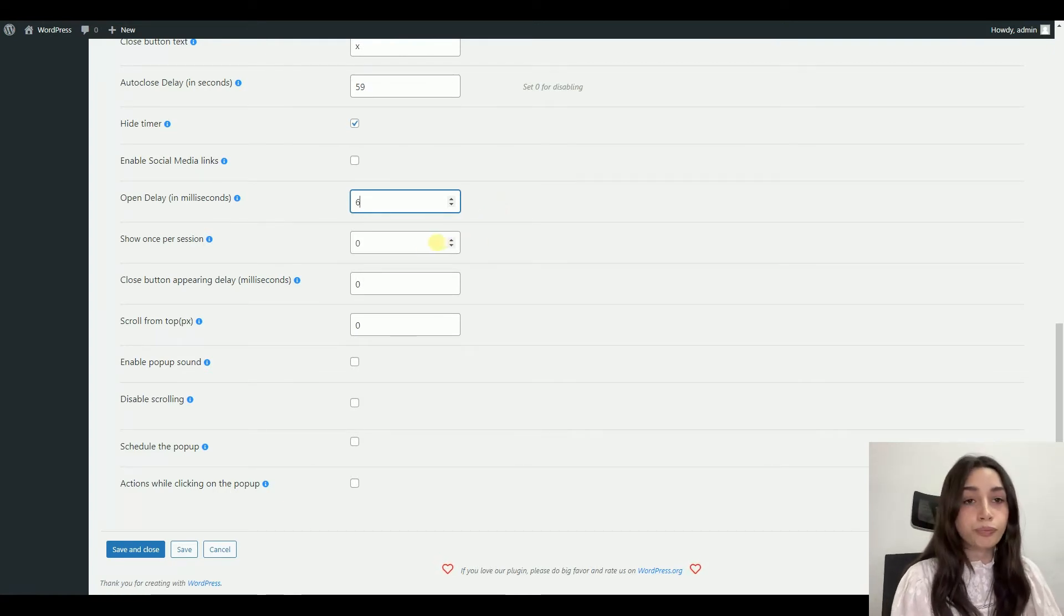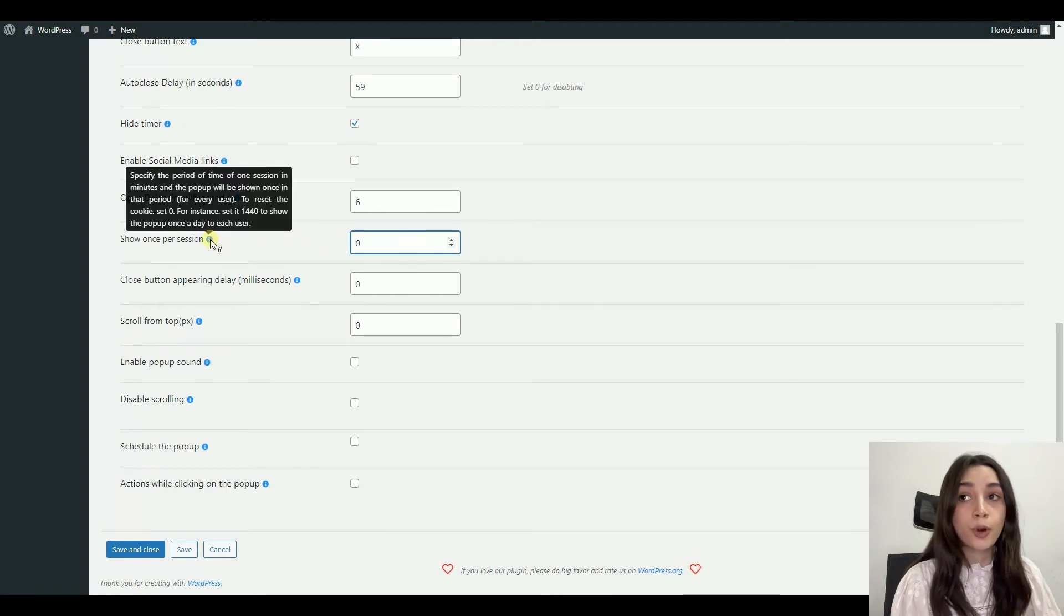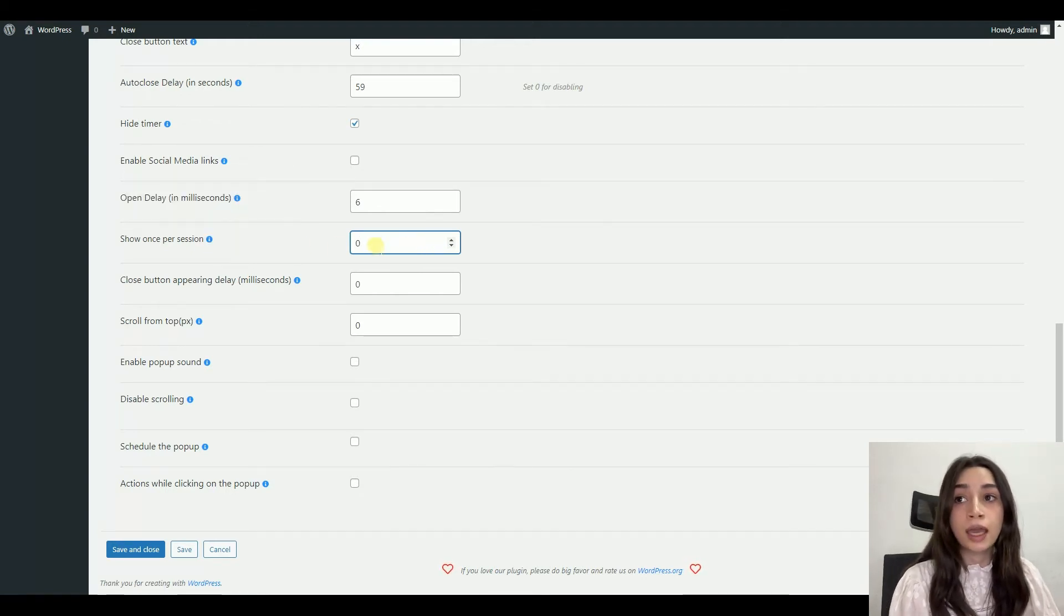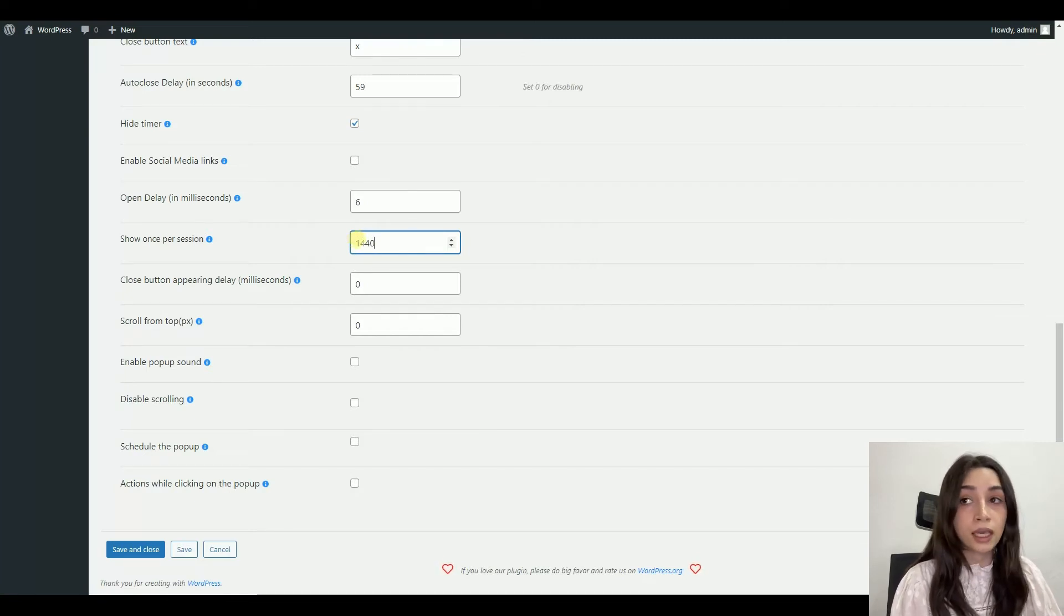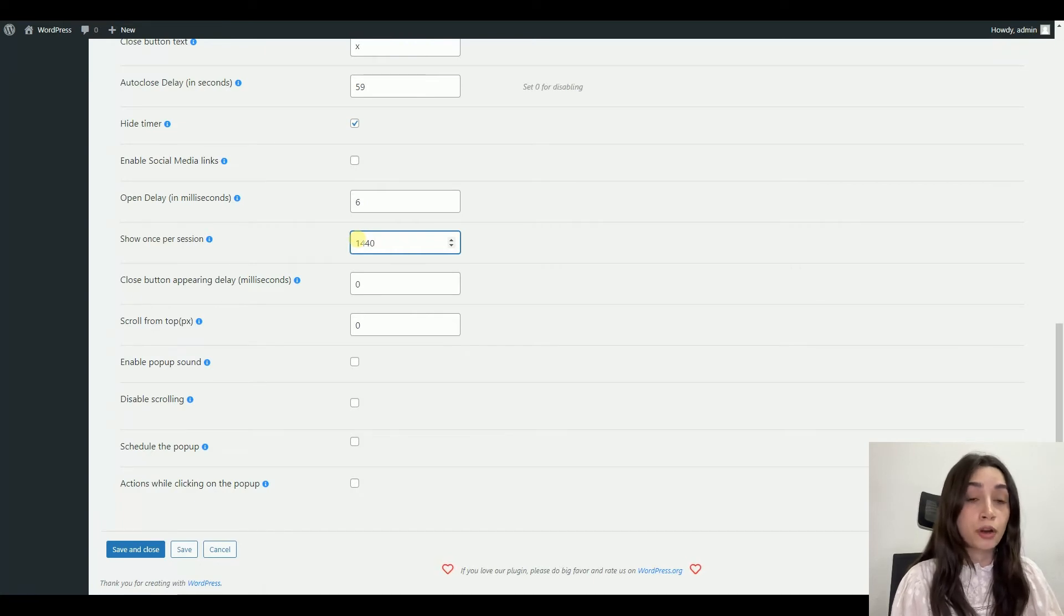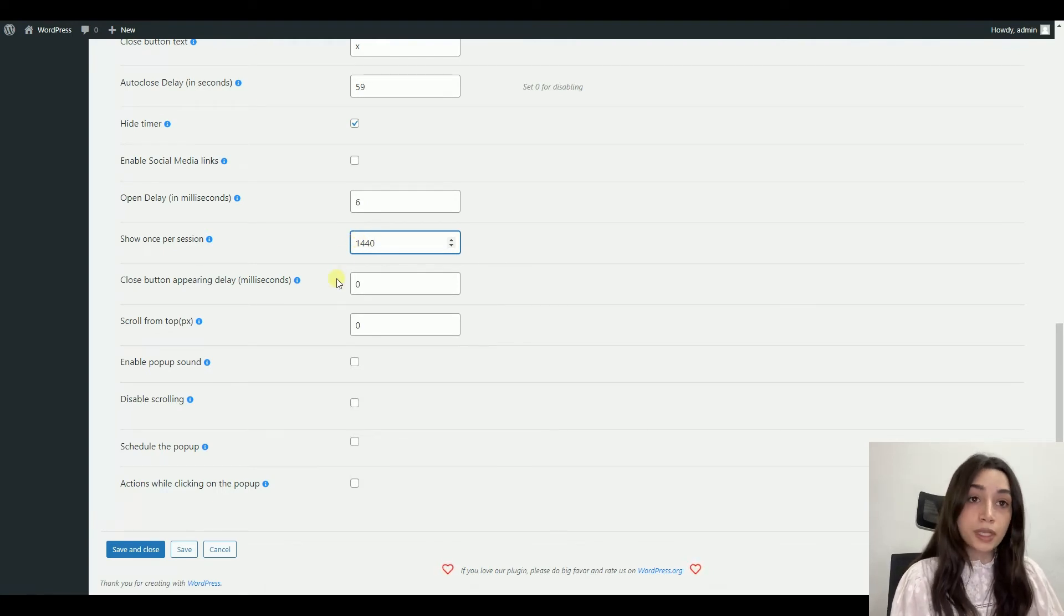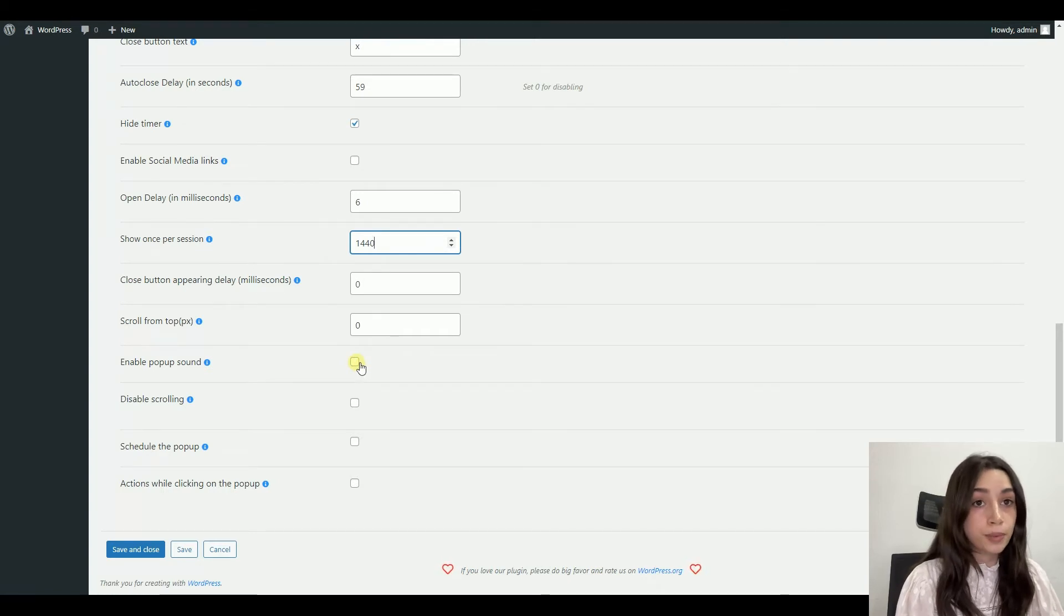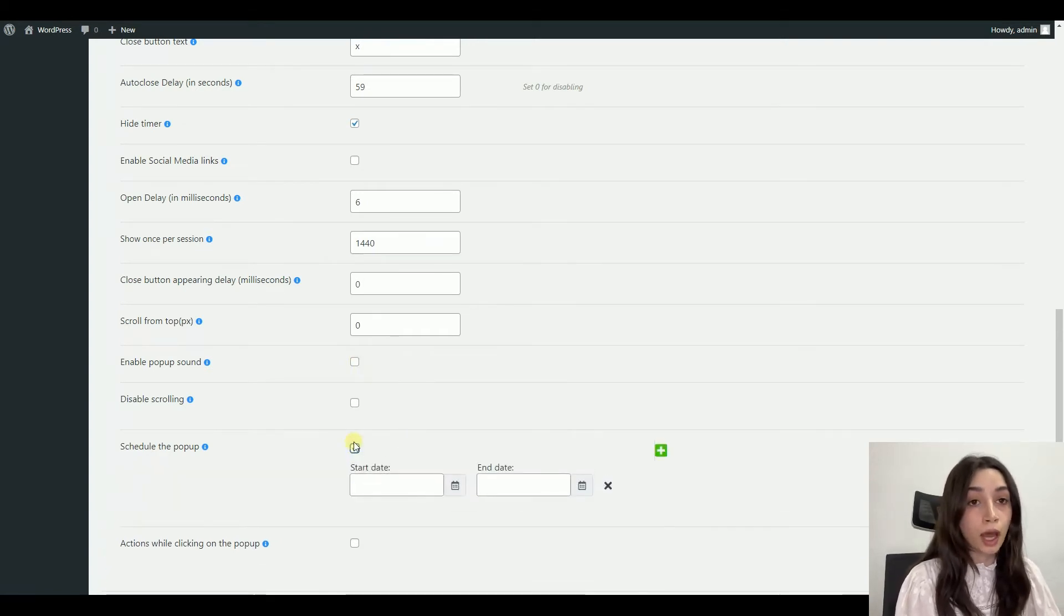You can also choose how many times you want to show your pop-up per session. And if you want to show your pop-up once a day, you have to write down 1440. You can also enable pop-up sound, which is a nice feature. You can schedule your pop-ups so that you will not be spending time on displaying them every day. And that's it about our settings section.